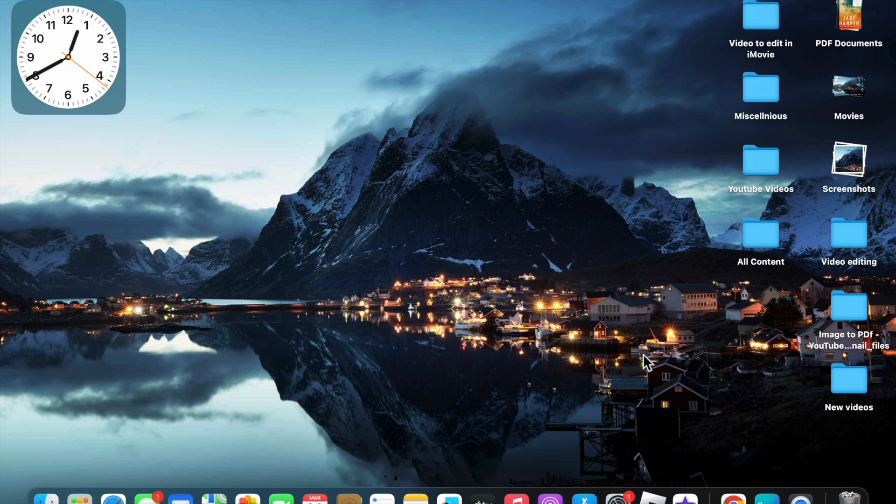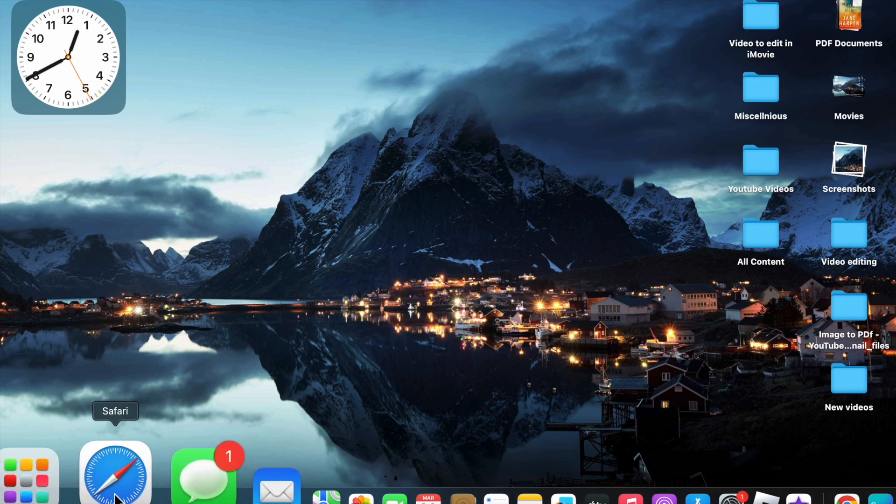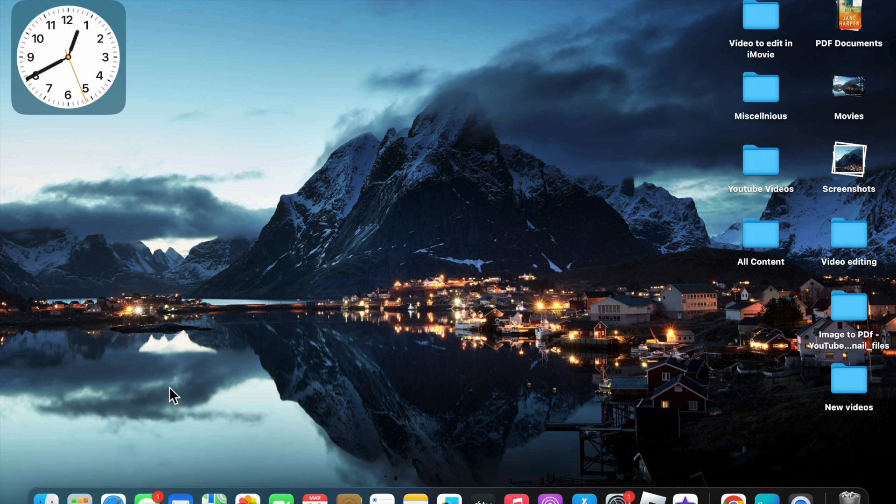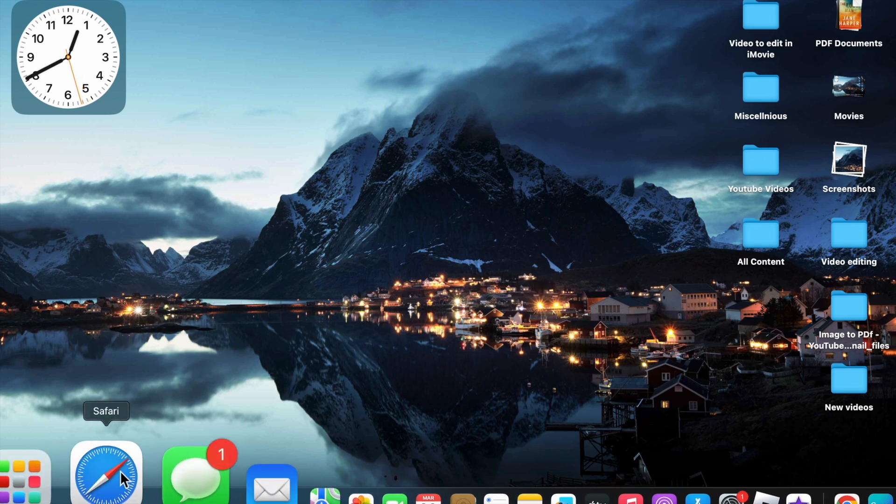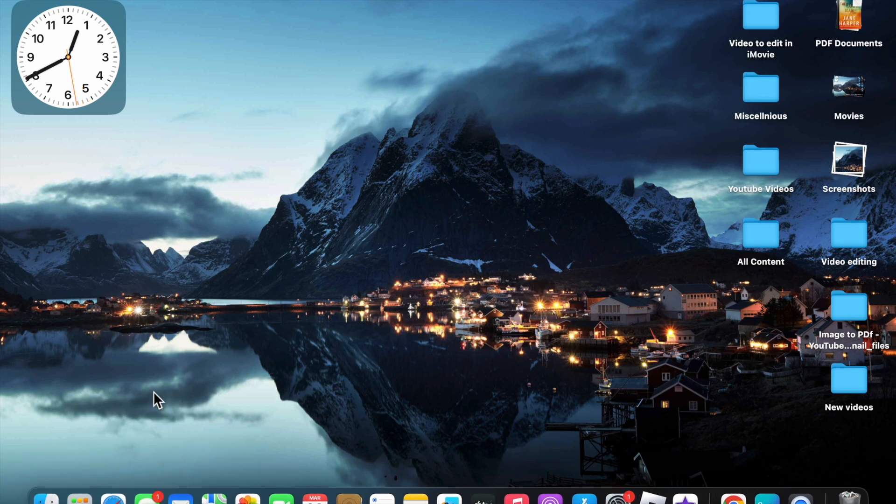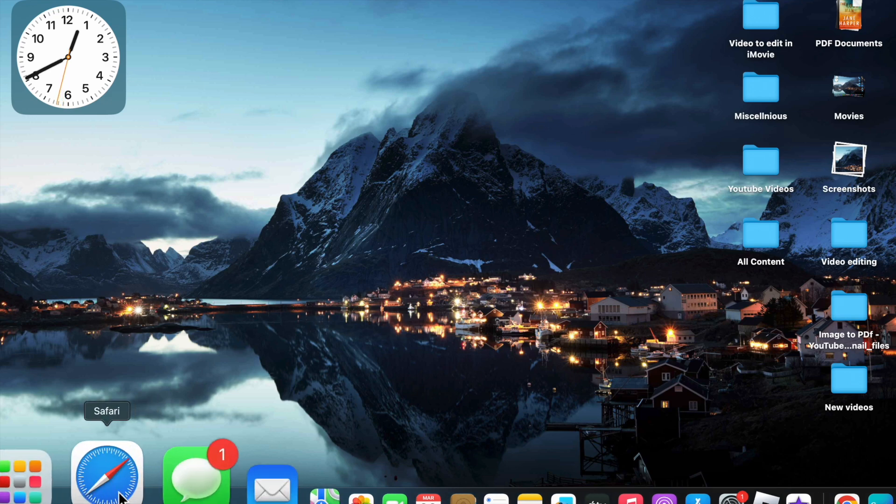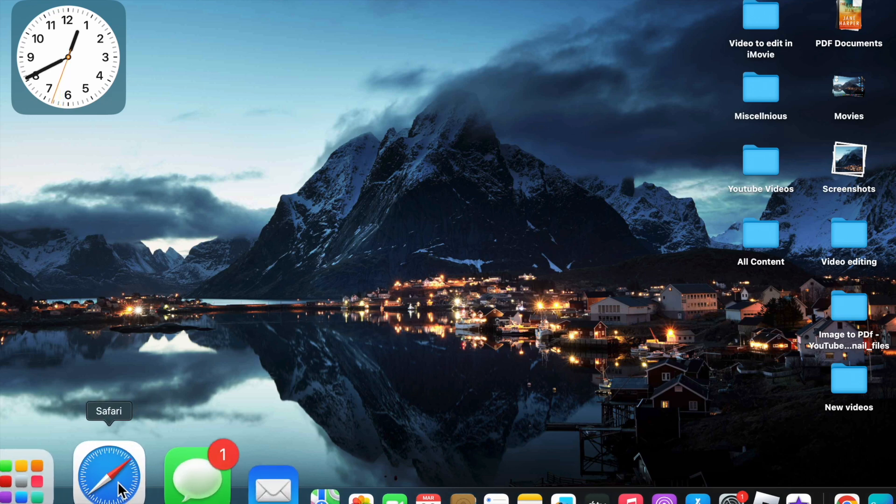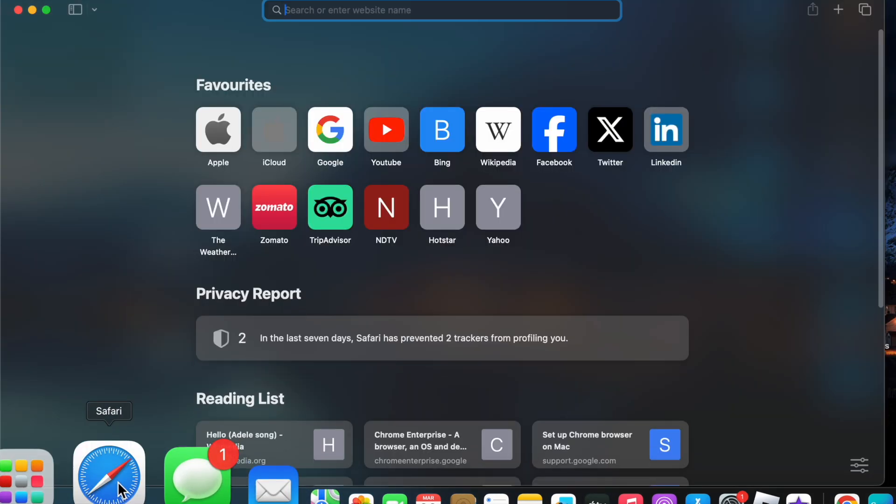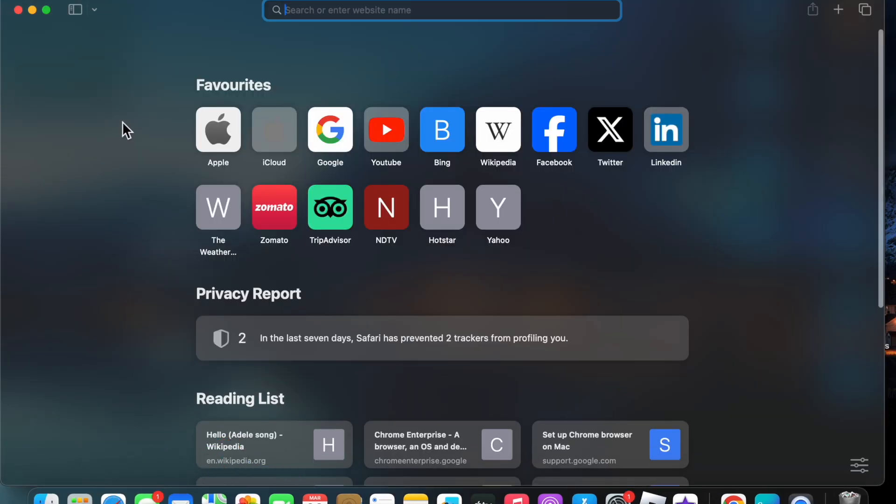If you want to refresh in any browser like Google Chrome or Safari, there are different methods for Google Chrome and Safari. First, if I want to refresh in Safari, what I have to do is open Safari.